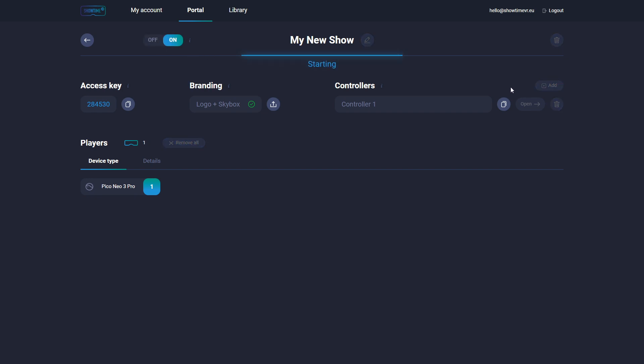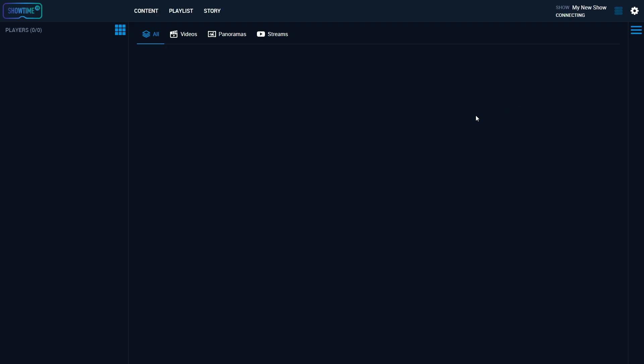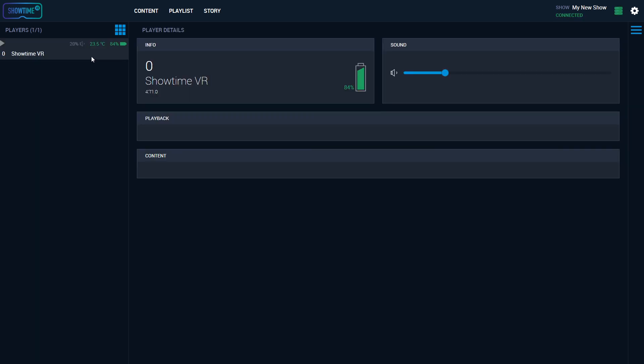Your headset should appear on the players list and you can start your synchronic playbacks. Detailed information about controller usage is available in the Showtime VR local tutorial video.